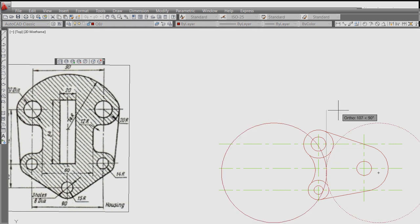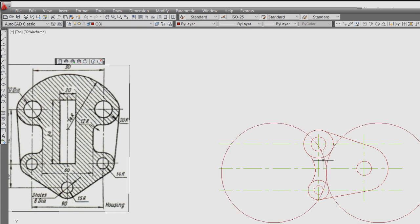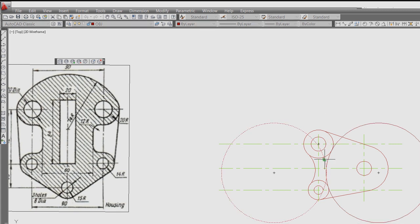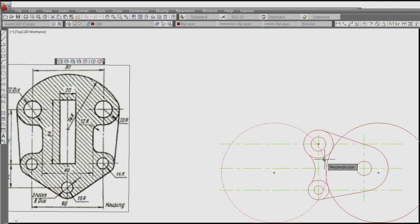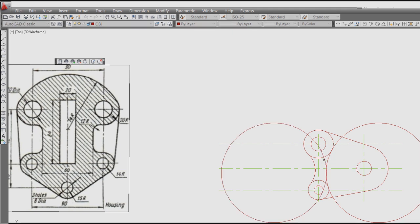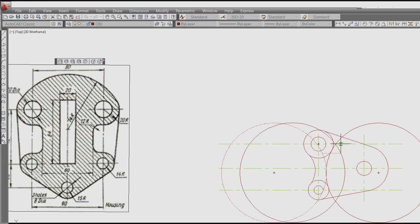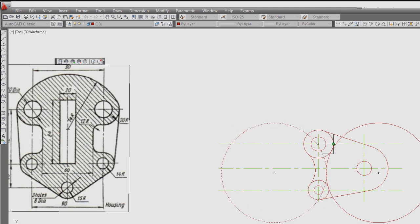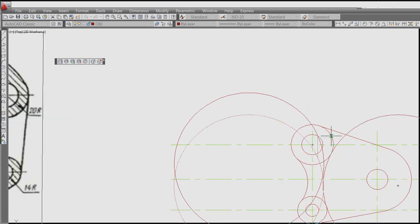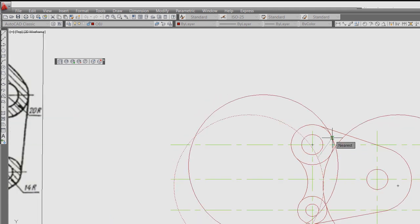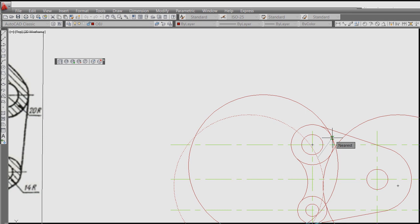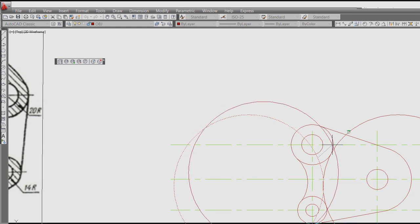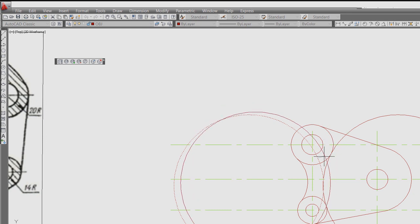But this should be in other side. So what I am going to do: circle TTR, this and this. Then I am going to do this and I am going to do this. So move.